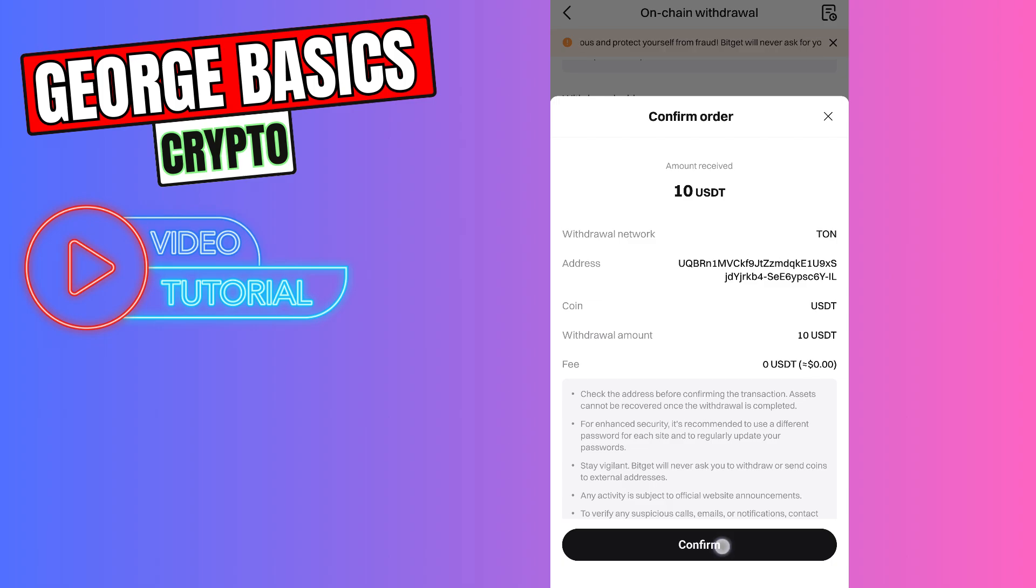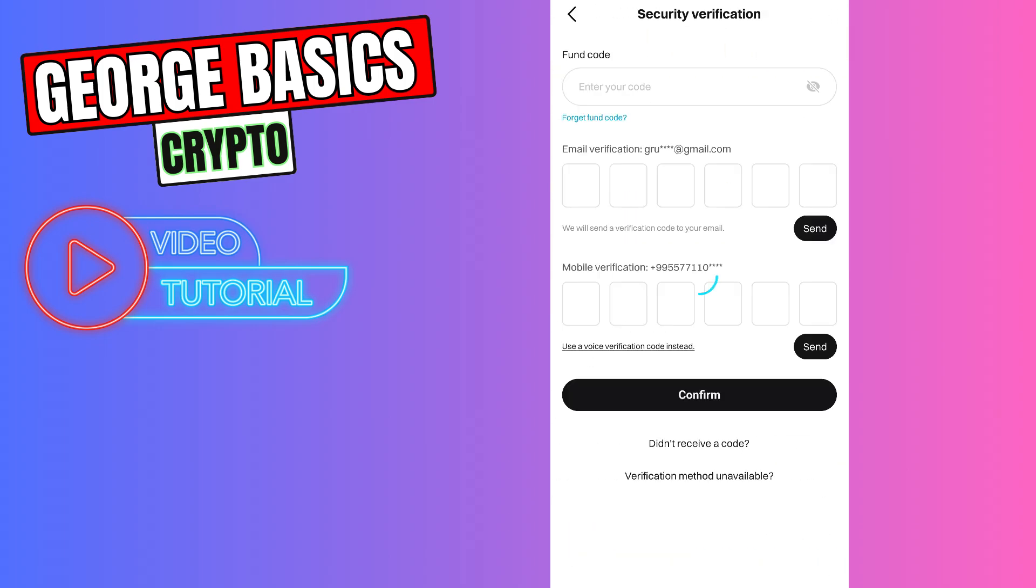Click confirm. We need to verify the transaction, click confirm.